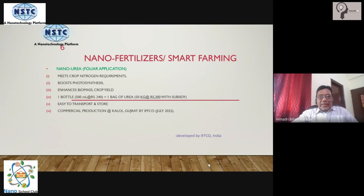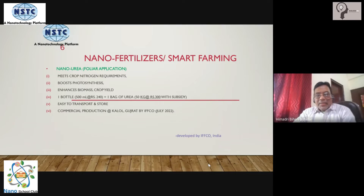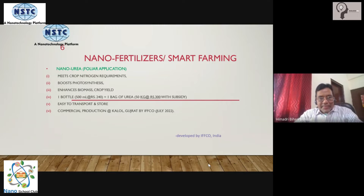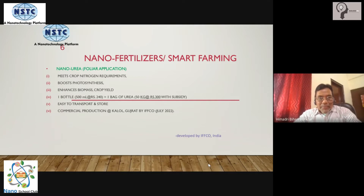Another area where science has made an entry through nanotechnology is in the field of agriculture. Nano urea is in discussion recently because it is going to replace conventional urea very soon. A bag of urea which weighs about 40 to 50 kilograms is replaced by just 500 ml of this nano urea preparation. So it's easier to handle, easier to store, cheaper in cost, and easier to apply.